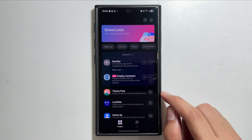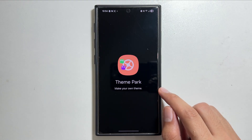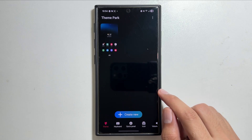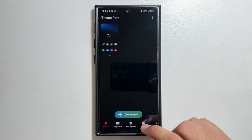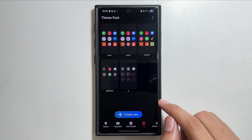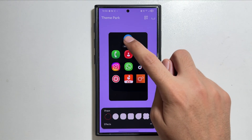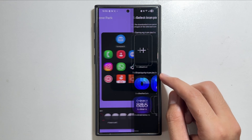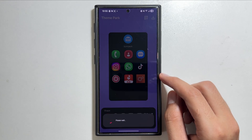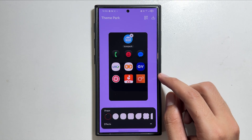From Good Lock, install Theme Park. From Theme Park you can apply the dark icons on your device. Tap on the icon option, then tap on 'Create New'. From here, select the icon pack and tap on 'One UI 8.5 dark icons'.